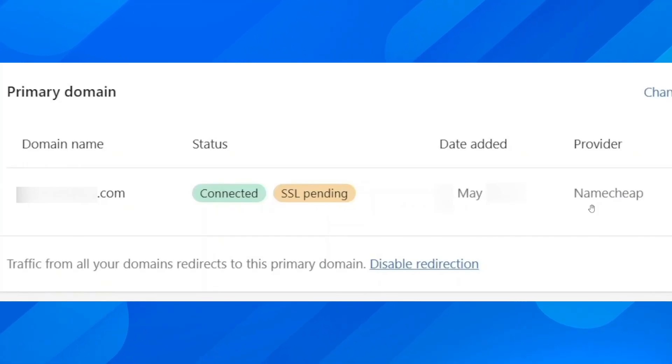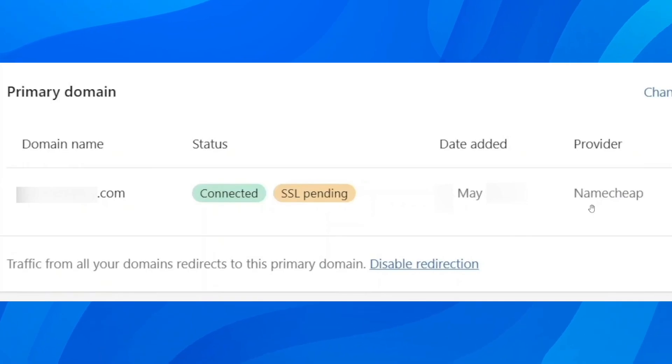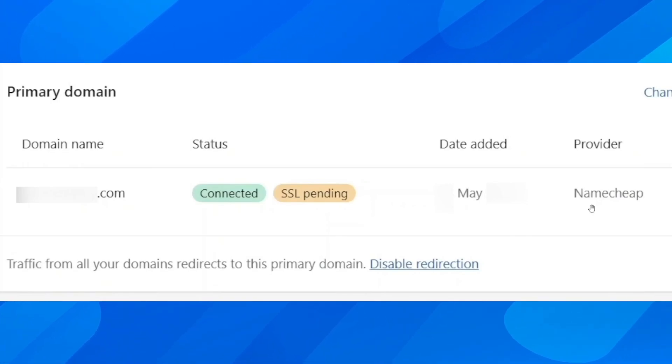Hi everyone, in today's video I'm going to explain to you how to fix SSL pending error on Shopify. So if you go to your domain and you see this error here,